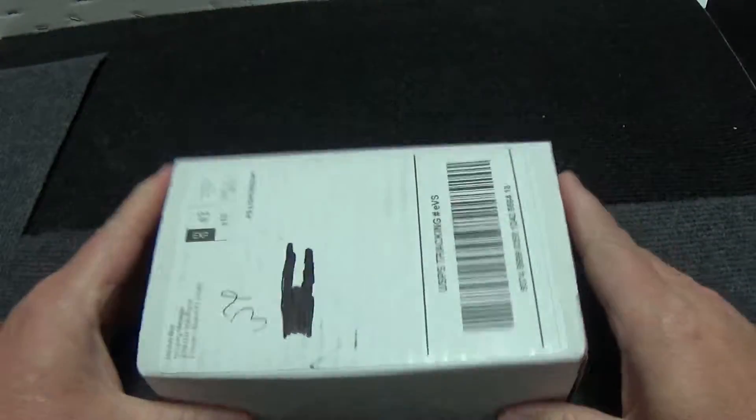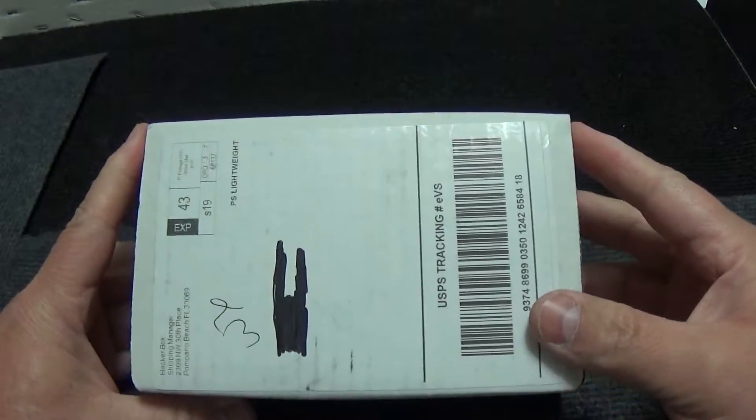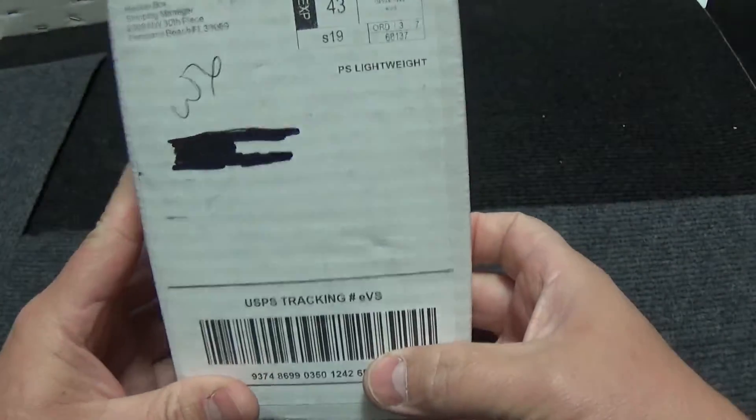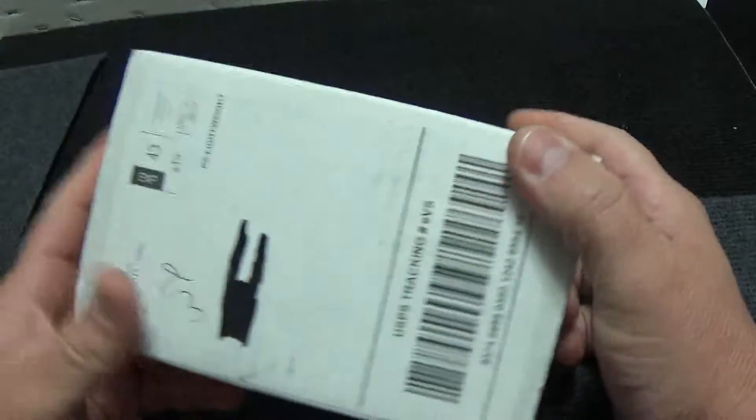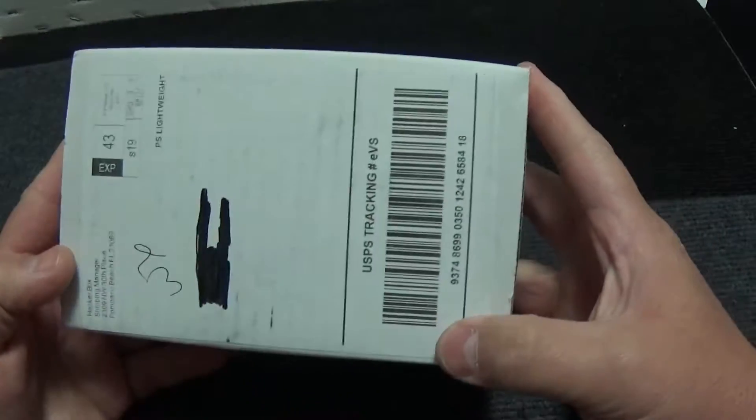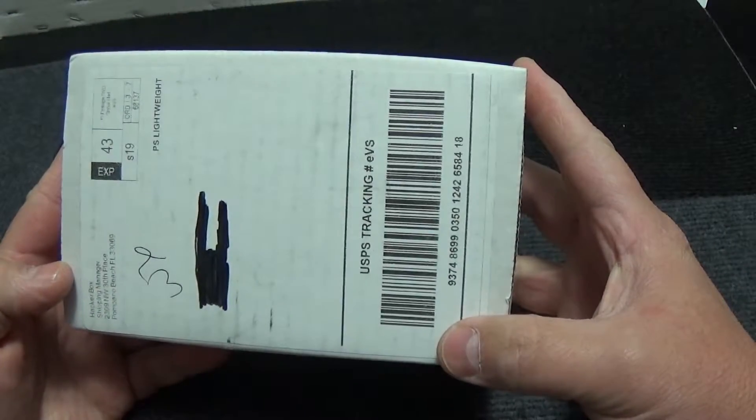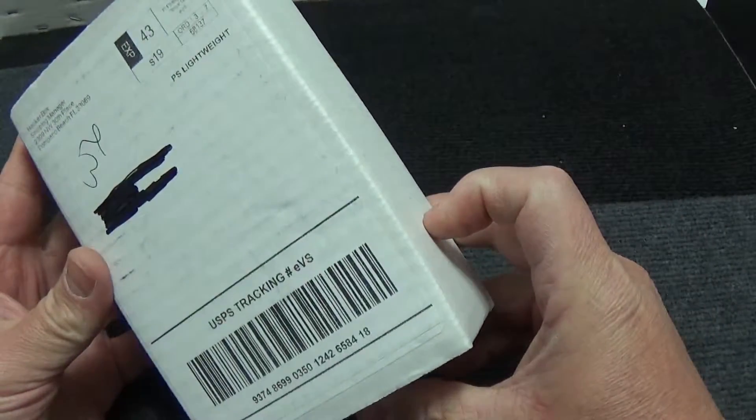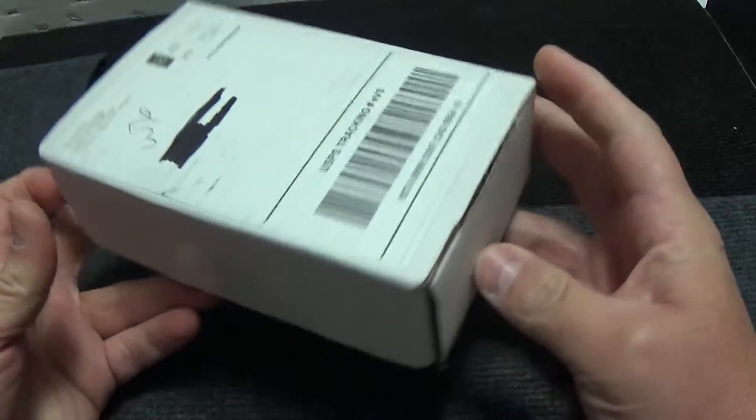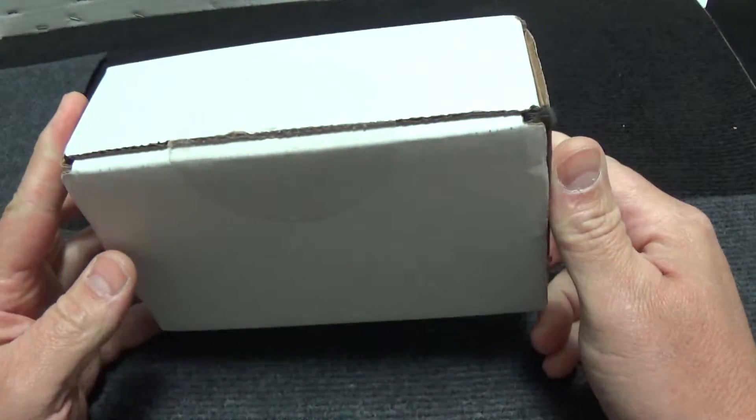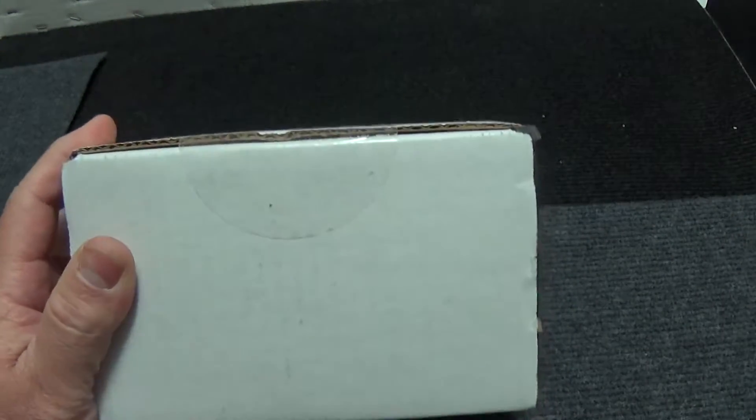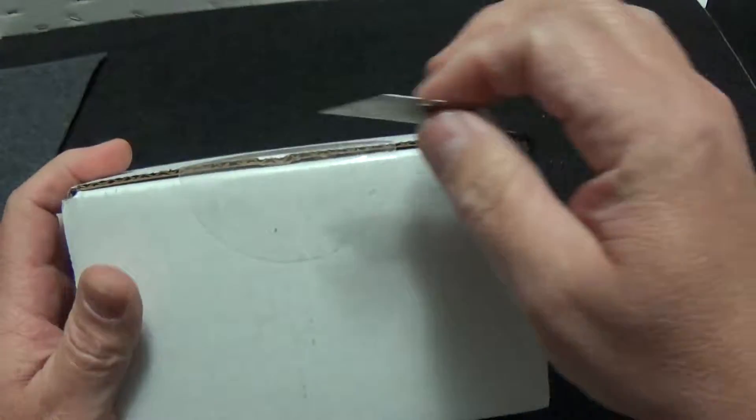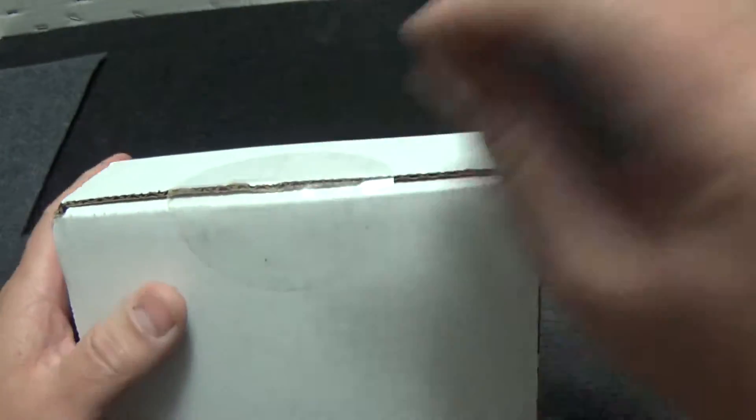Hello everybody, welcome back to Electro Anarchy. Today is a wonderful day. It's time for HackerBox. This is, I guess it would be the November Box. It just came in the mail today and I'm interested to see what's in here.